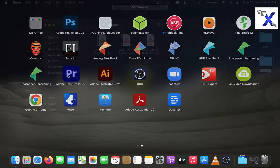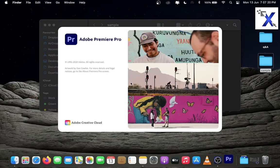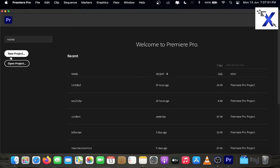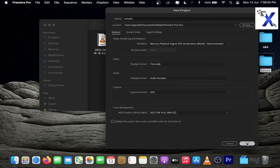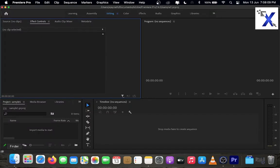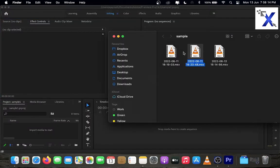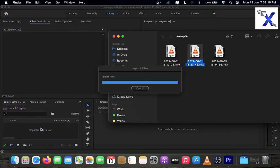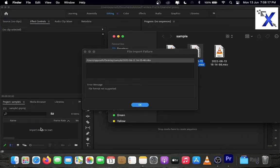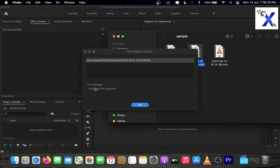If you try to open an OBS recorded .mkv file in Premiere Pro, it shows an error message: file import failure, because file format not supported. If you use OBS screen recording software to capture screen recordings, the software saves the files as .mkv format.